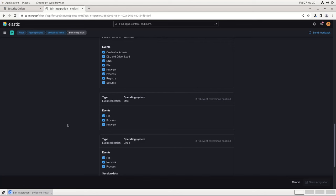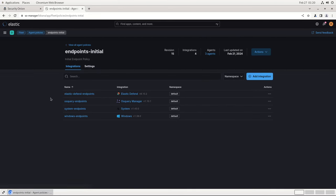The next integration is OS Query Endpoints. There aren't any configuration options in there, so I won't open it up, but what this provides is for the ability to perform database-style queries across your deployed agents.